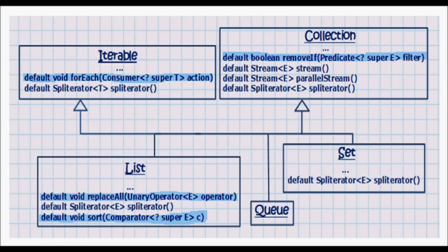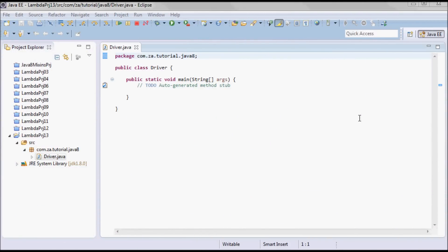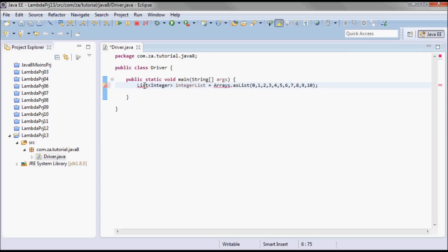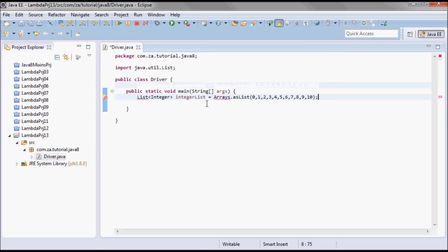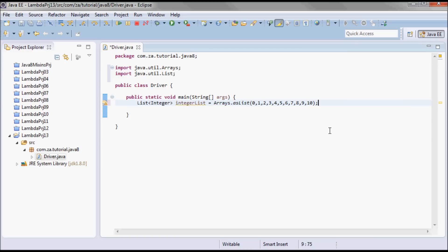In this tutorial I'm going to be writing a simple demo that uses the new foreach, removeIf, replaceAll, and sort default methods in Java 8. I went ahead and created a new Eclipse project with a driver class that has a main method. Here I'm going to have a list of integers and I'm going to be doing the following in this tutorial.